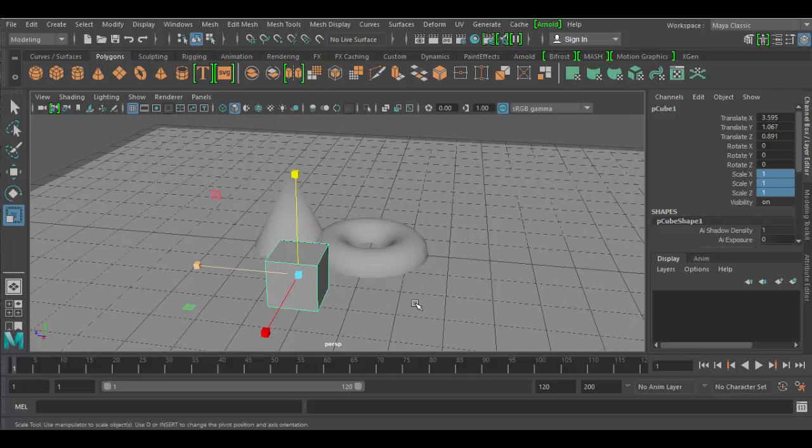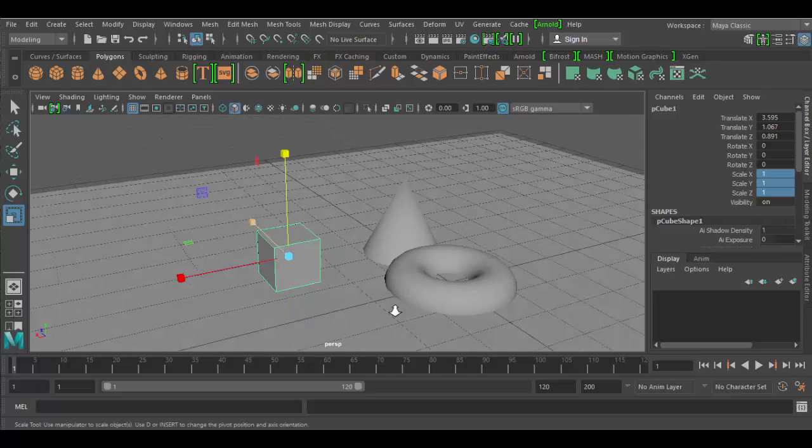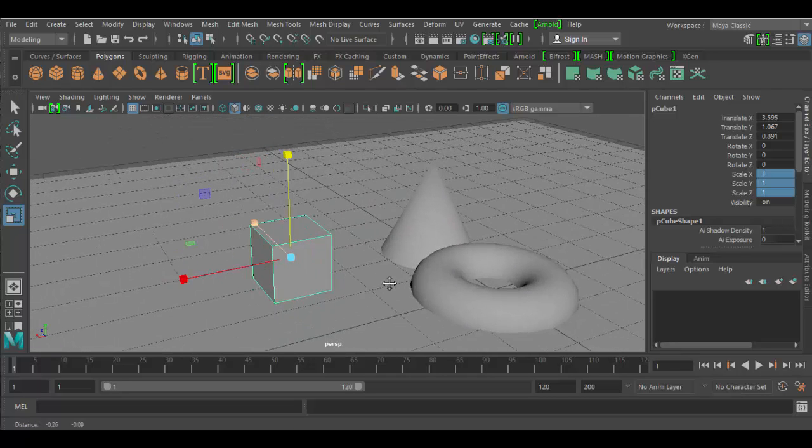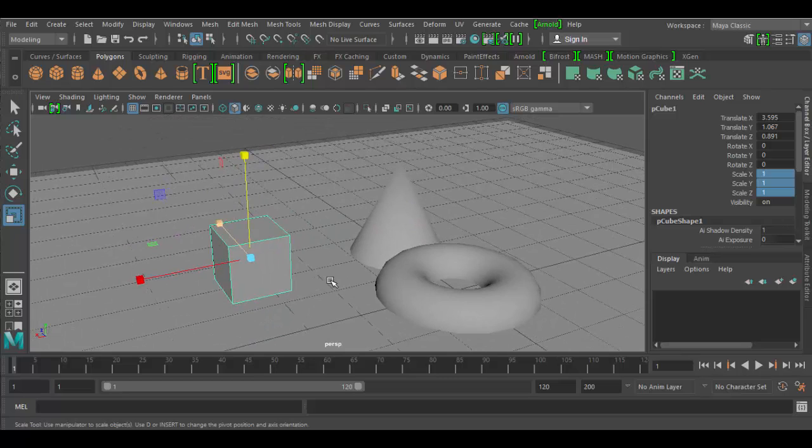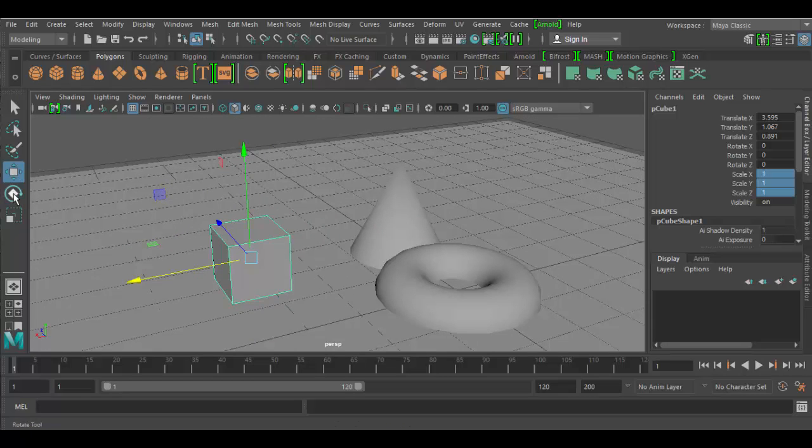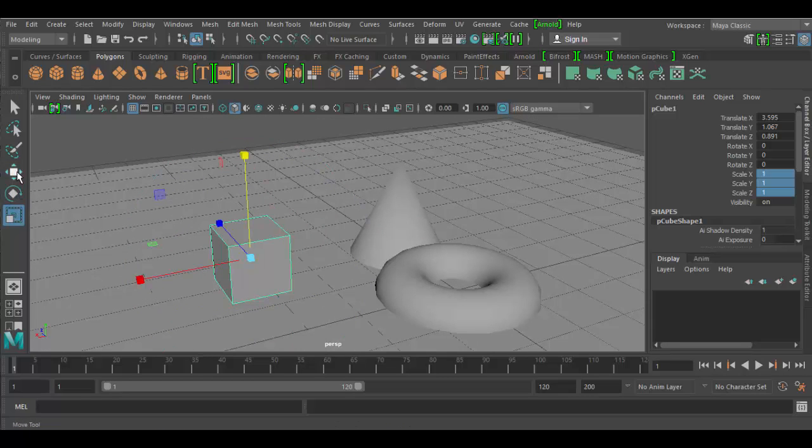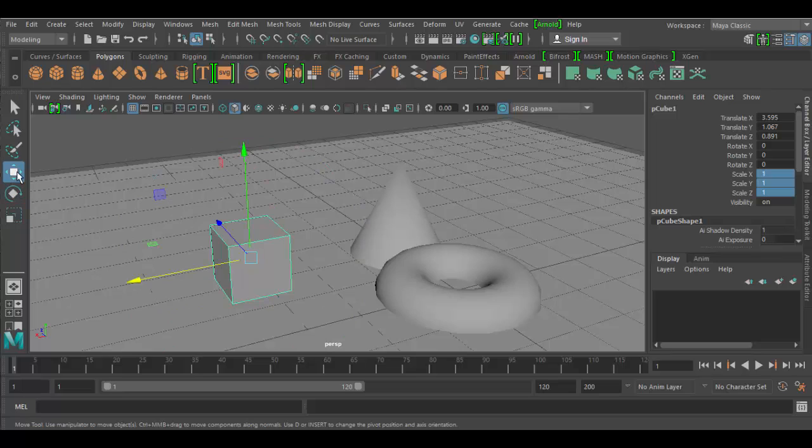So, that's the basic introduction to the transform tools. The only thing I wanted to share besides, you know, where they're located, how to work with them, is if you double click on each of them, they do have properties that open up in the tool settings.